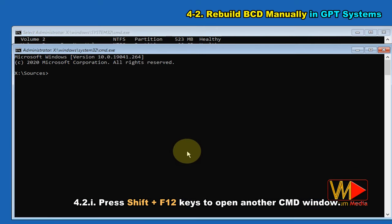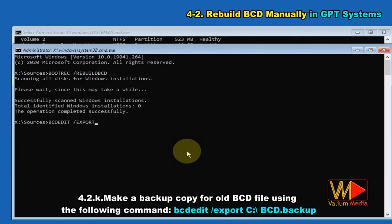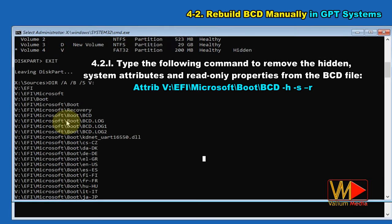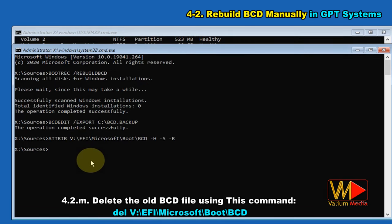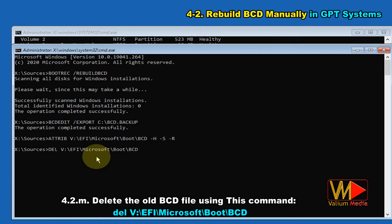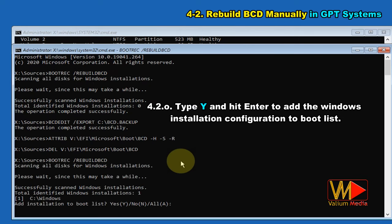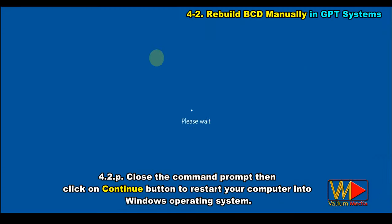Press Shift+F10 to open another cmd window. Type bootrec /rebuildbcd and hit Enter. Make a backup of the old BCD file using: bcdedit /export C:\bcd.backup. Type the following command to remove hidden, system, and read-only attributes: attrib V:\EFI\Microsoft\Boot\BCD -h -s -r. Copy the path of the BCD from the first cmd window. Delete the old BCD file using: del V:\EFI\Microsoft\Boot\BCD. Press the up arrow key to explore previously executed commands, then execute bootrec /rebuildbcd again. Type Y and hit Enter to add the Windows installation configuration to the boot list. Close the command prompt, then click Continue to restart your computer into Windows.